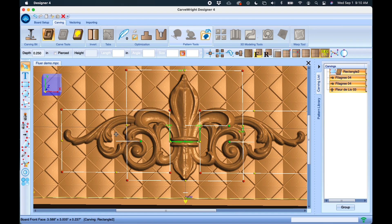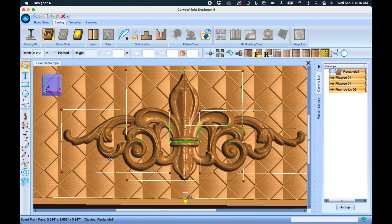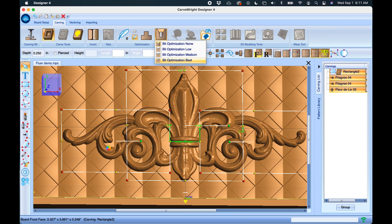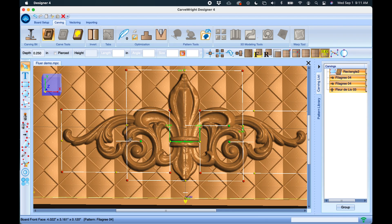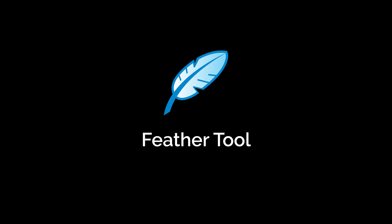And then I'm choosing Bit Optimization Best. So let me go back to None, and you see everything got a little bit skinnier and you get some of these edges that are rounded. And when I go to Best, everything gets a little fuller and the edges are better defined.